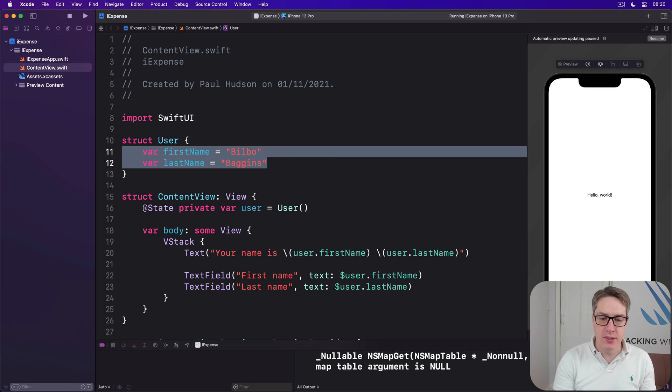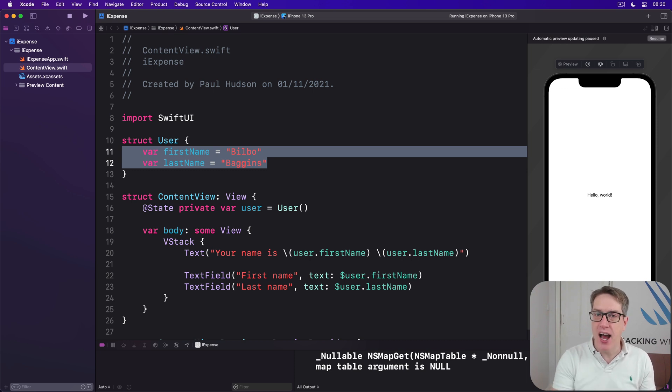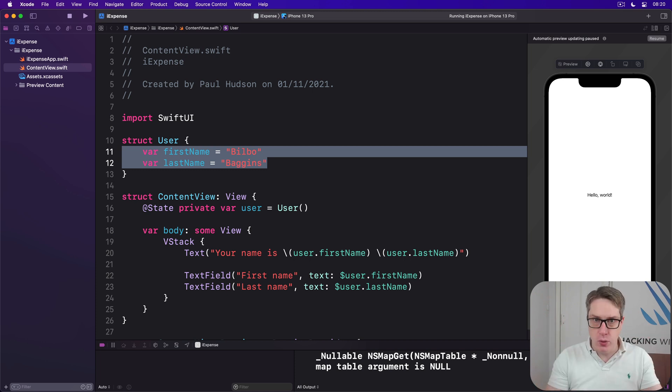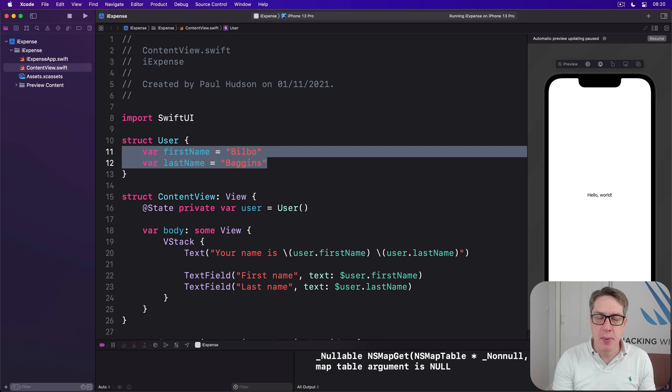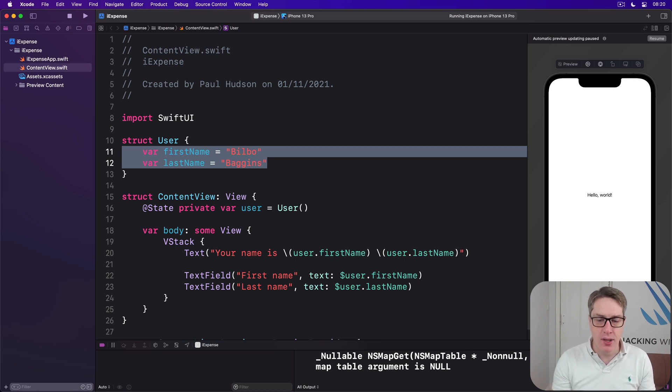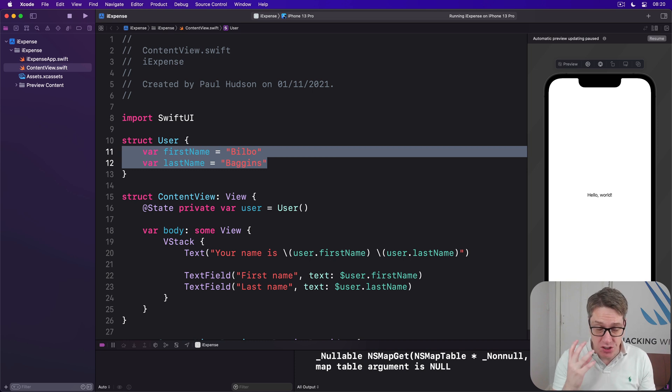Now behind the scenes, what's happening here is each time a value inside our struct changes, the whole struct changes. It's like a new user being made for every character we write in first name or last name. That might sound wasteful, but it's actually extremely fast.